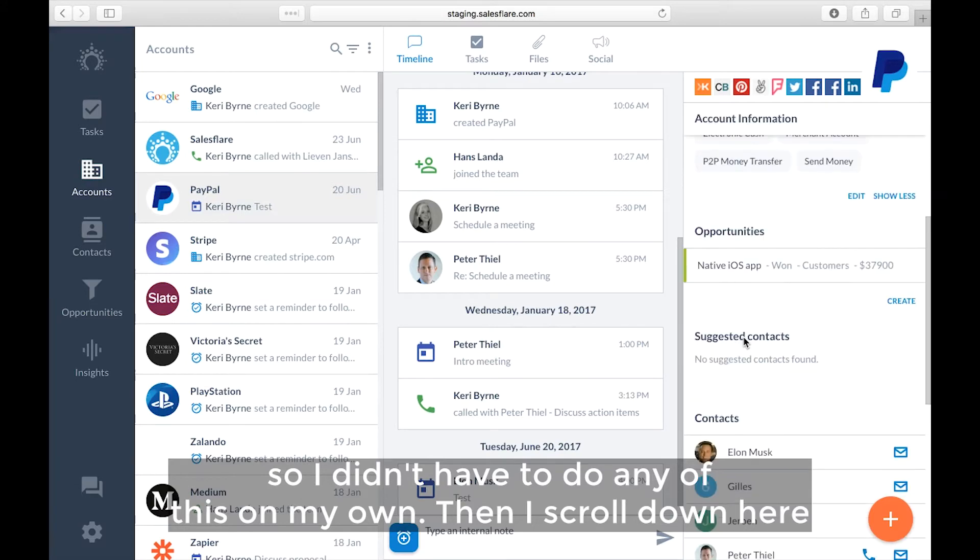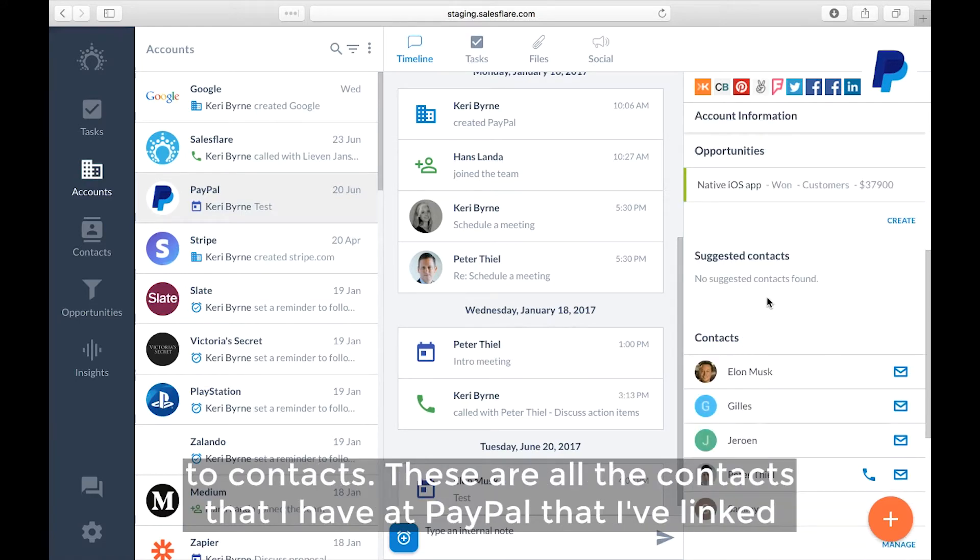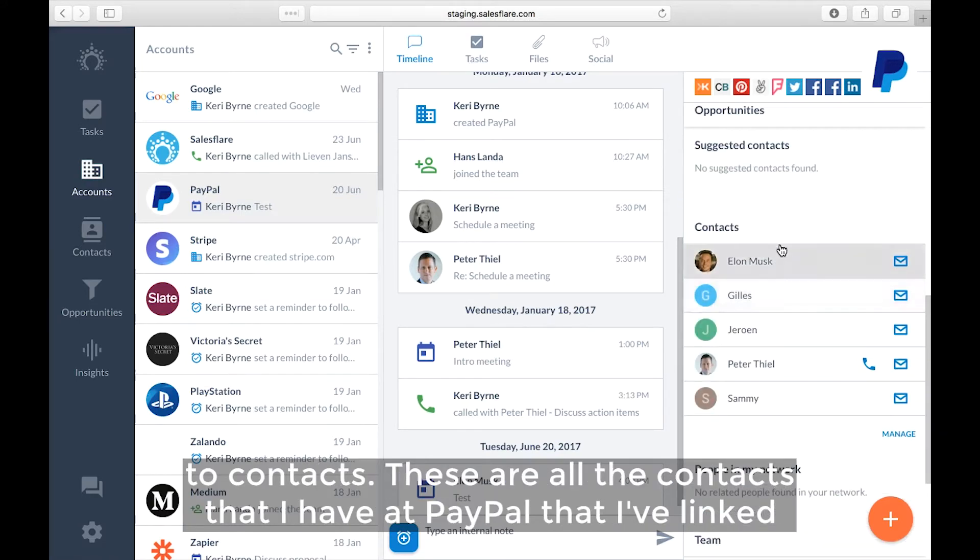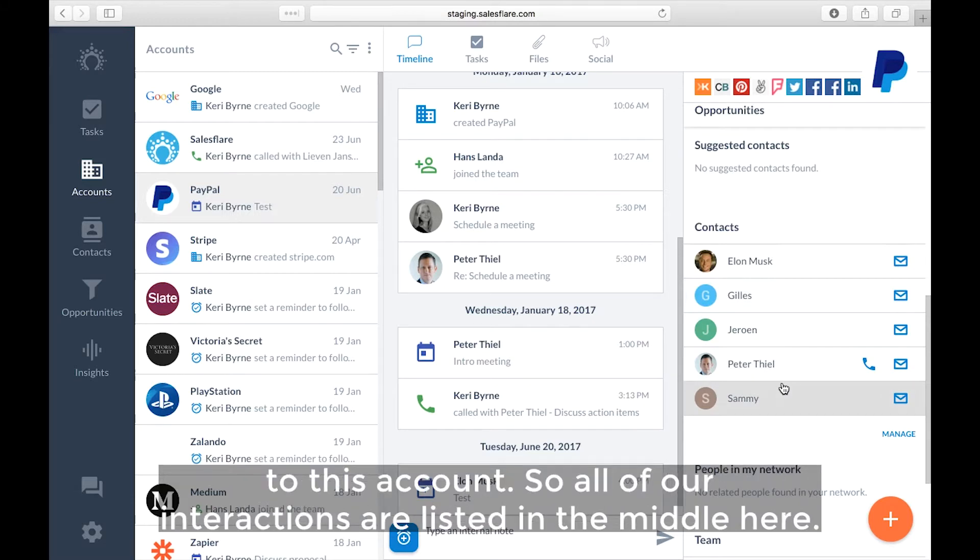Then I scroll down here to contacts. These are all the contacts that I have at PayPal that I've linked to this account. So all of our interactions are listed in the middle here.